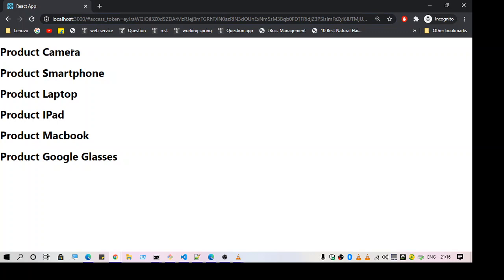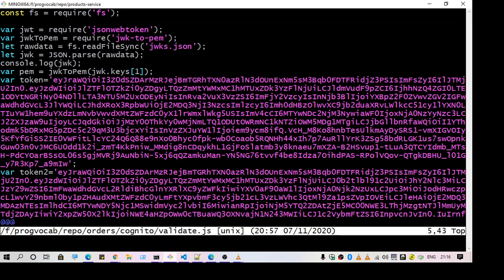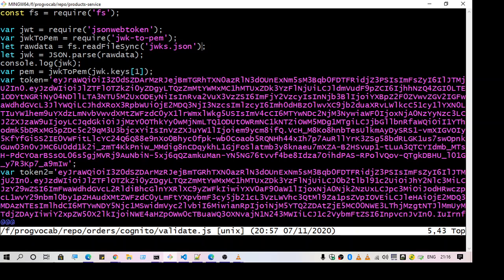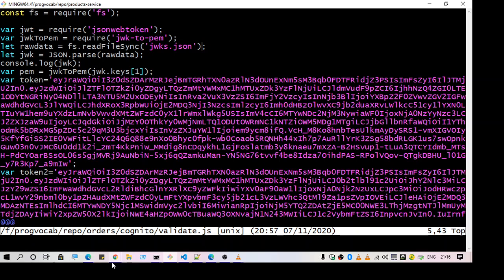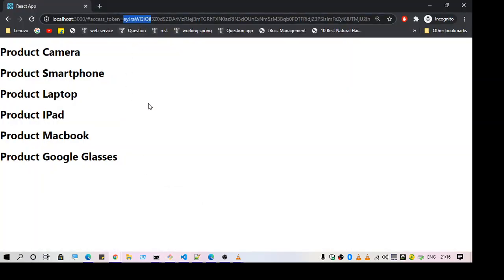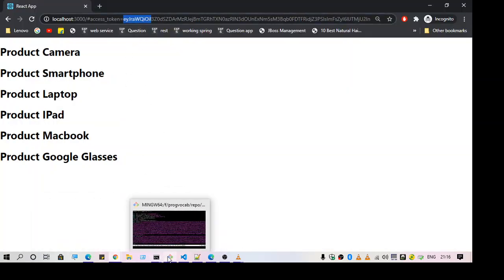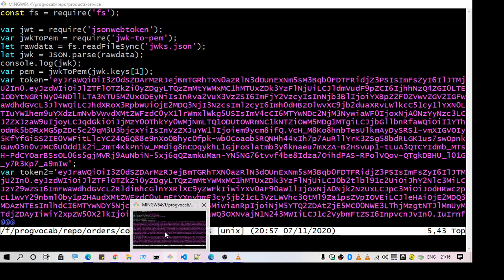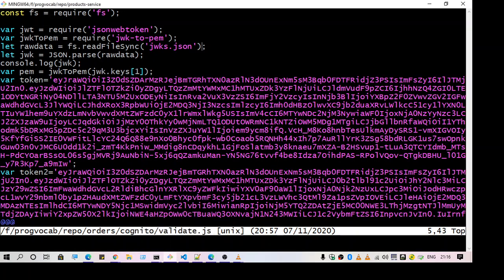So first step is to write the code for validating this token. So I have just done that. Here you can see this is the code, I got it from AWS. So the first thing is to use the JWT library, that is the JSON Web Token library. The access token is a JSON Web Token. So there's a common library to decode the JSON Web Token. So we are going to use that.